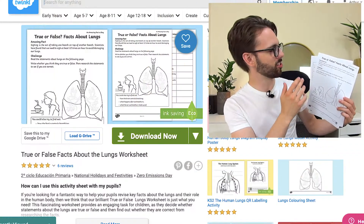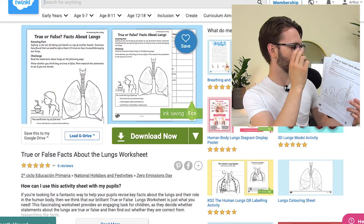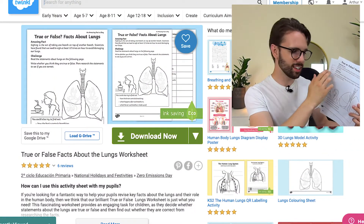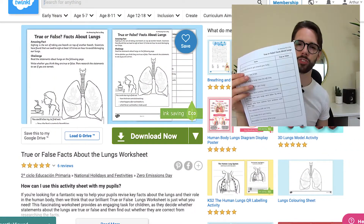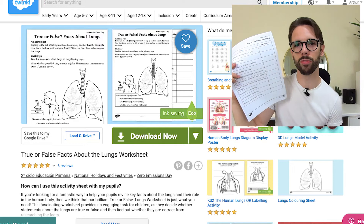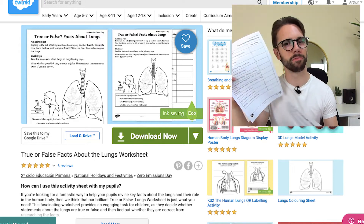True or false facts about lungs. This could be a really simple addition to your next biology lesson, and it features an amazing fact, challenge, diagram, and also a true or false statements activity.